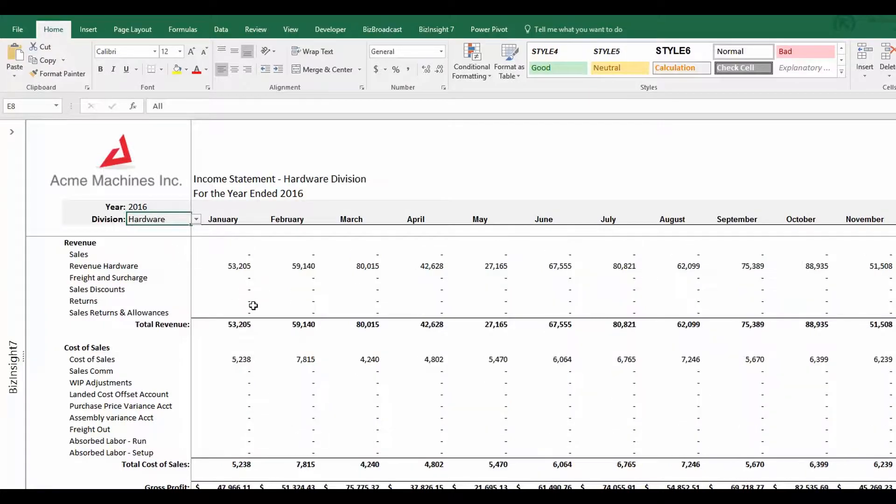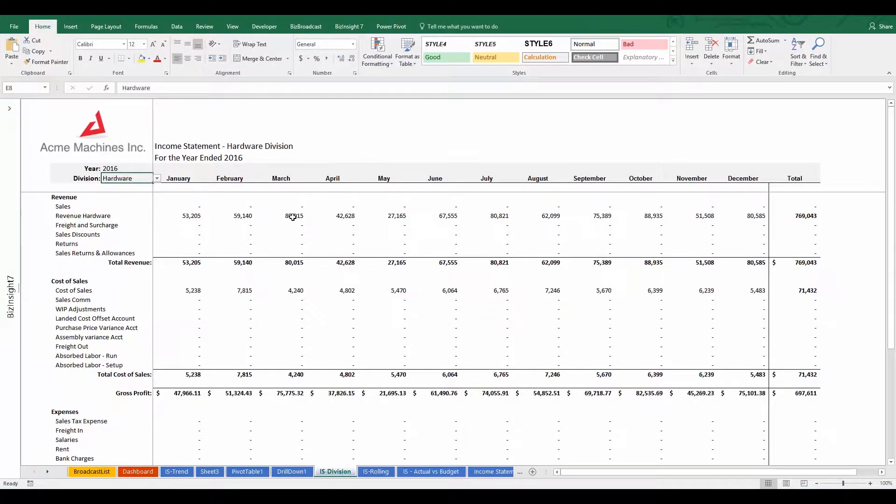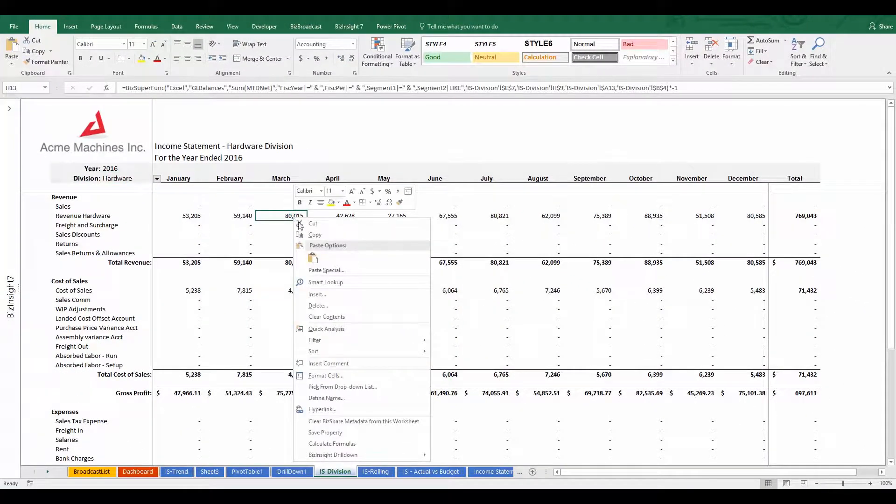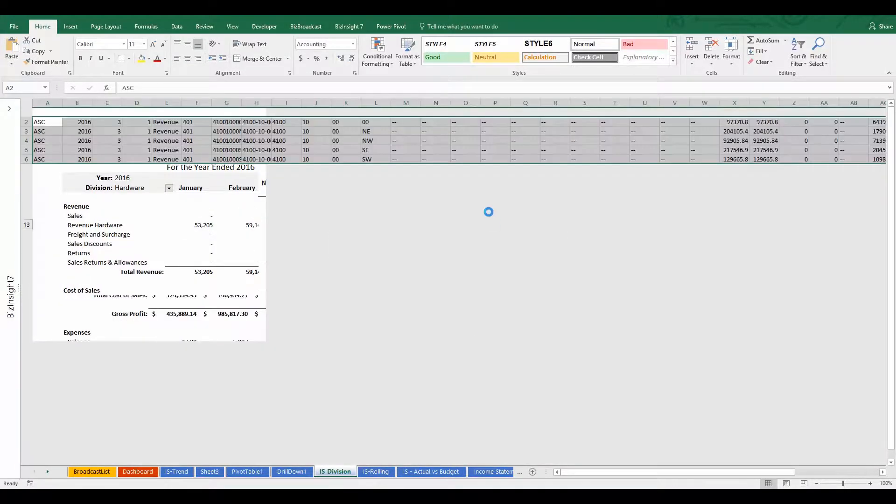And when I drill down, notice that the drill down detail is filtered to match. So I've just customized this report from top to bottom for that user.